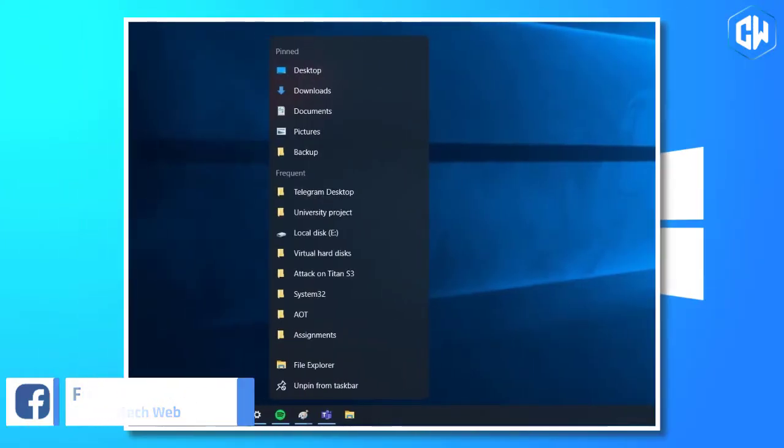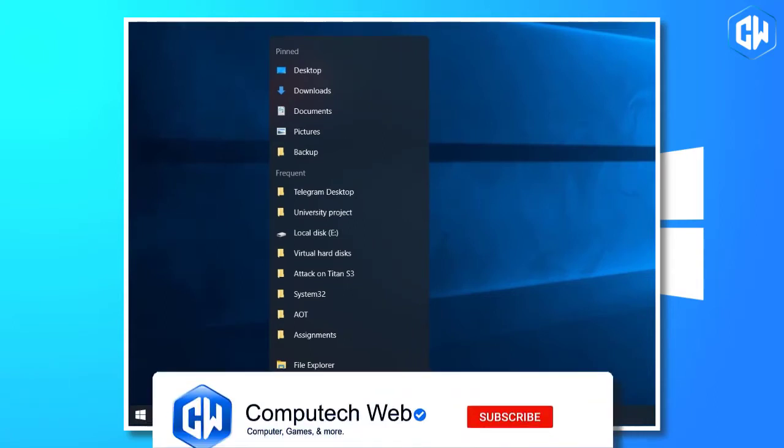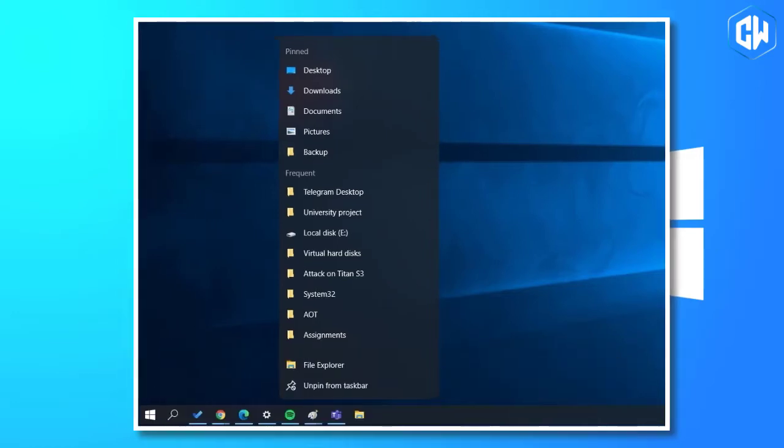Windows 10 jump list taskbar right-click menu is getting a floating design too. As you can see in the above mockup created by us, Windows 10's jump list will now float above the taskbar, leaving a visible gap with rounded corners.